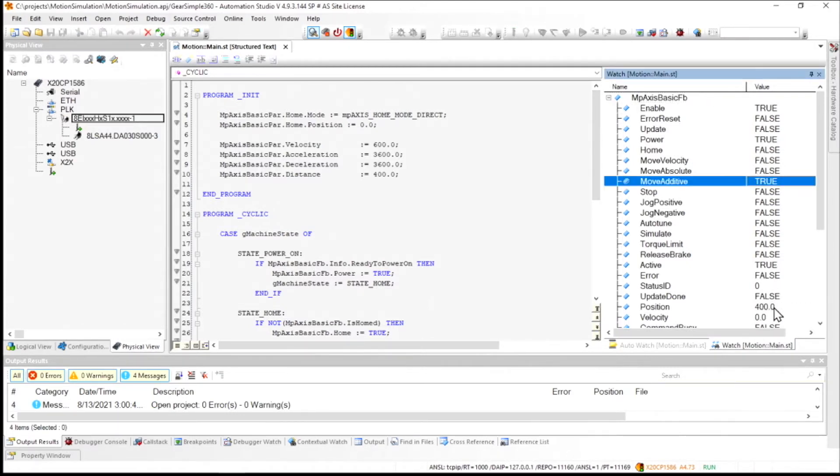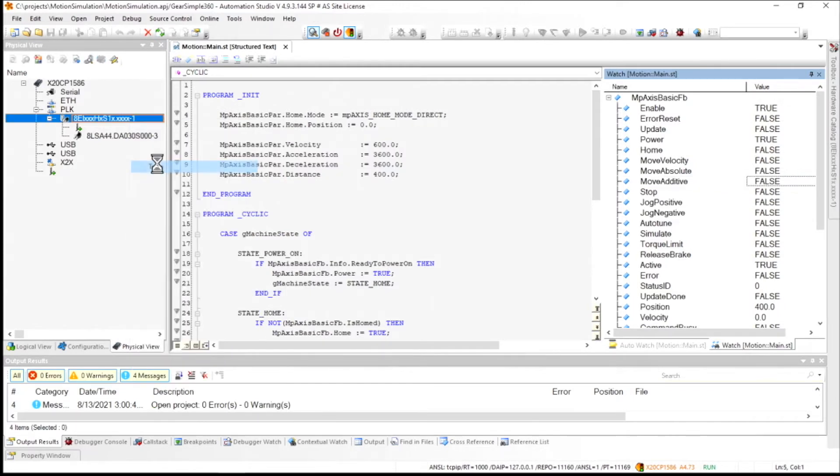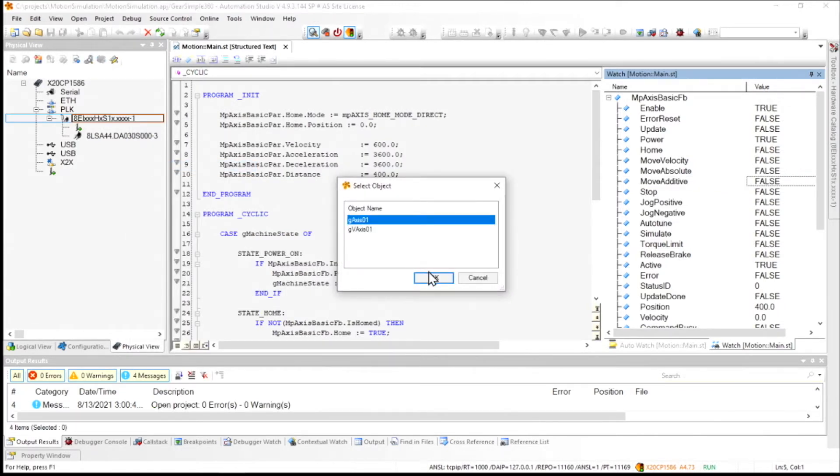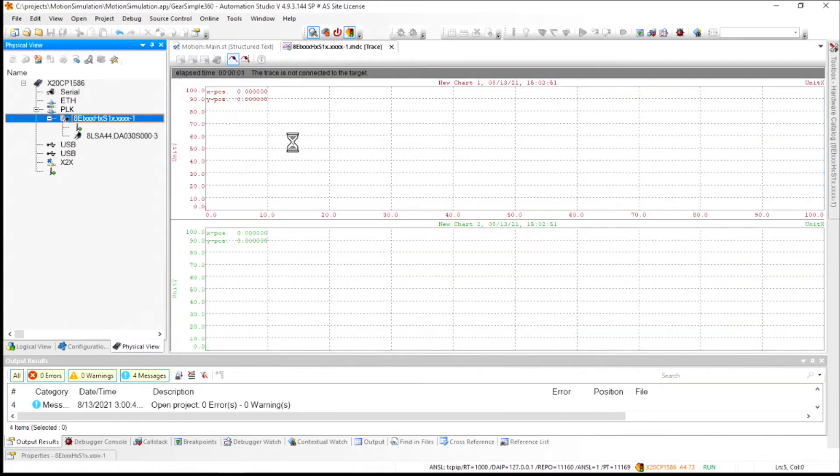But where it gets a little bit more interesting is there's also trace functionality. So inside the physical view here, I can right-click on this drive and go down to the trace menu. And I already have a trace configured that's going to do a couple of things on this first axis. It's actually going to record the position and the speed.